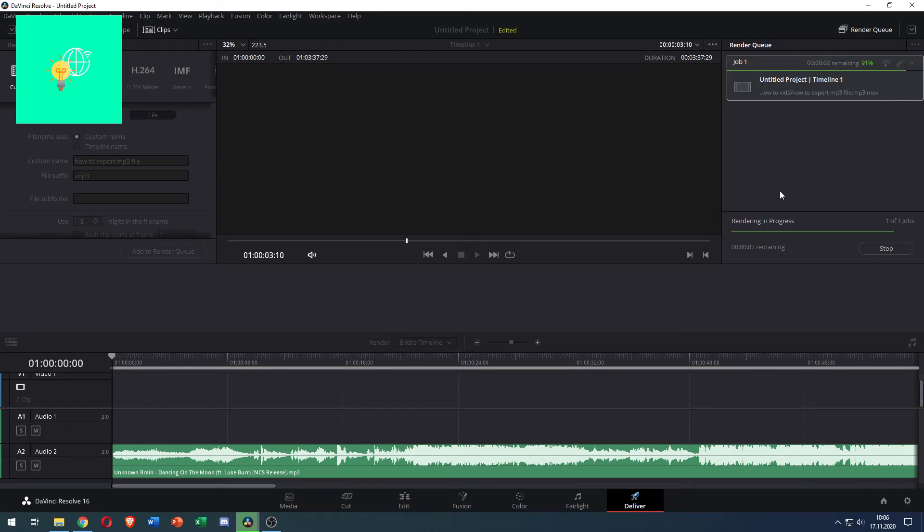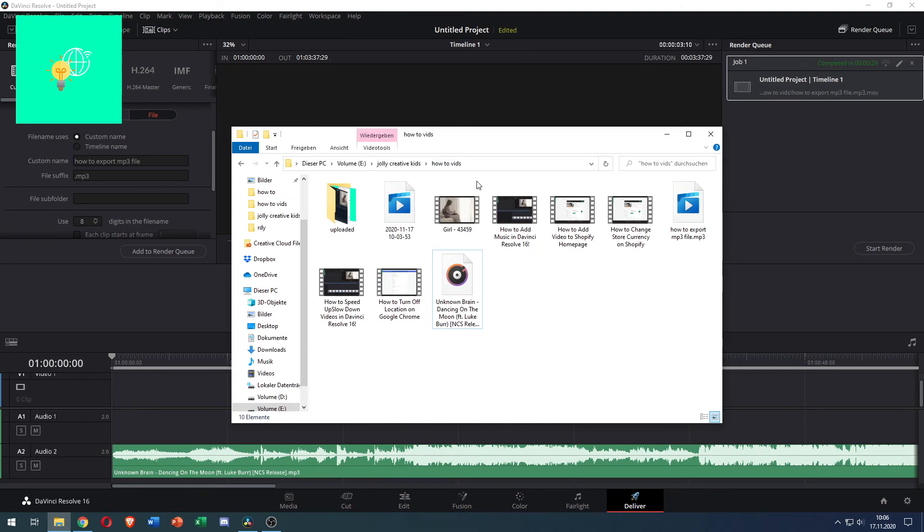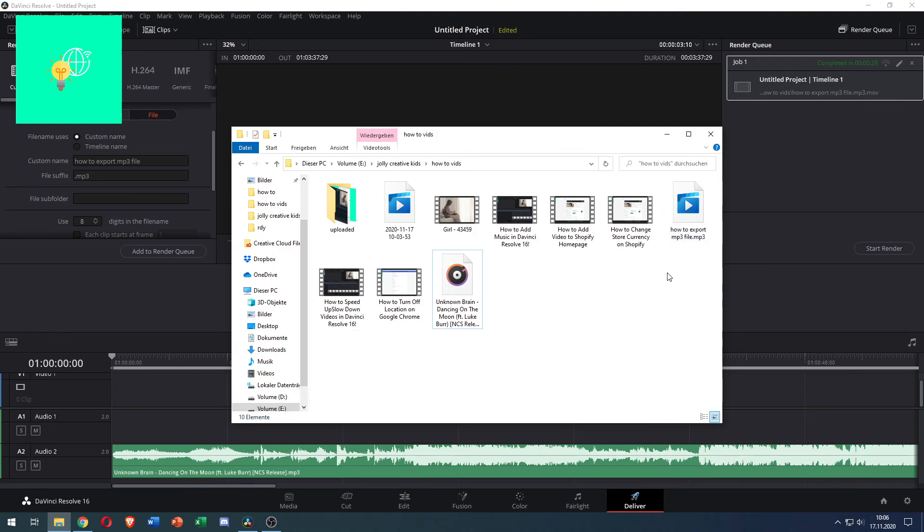I will show you the result in a second. So it's now done rendering. I will drag over my folder. Here you go. As you can see here, 'how to export mp3 file.mp3'. It's an MP3 file that you can open and it's audio only. If this video helped you out, leave a like, comment and subscribe.